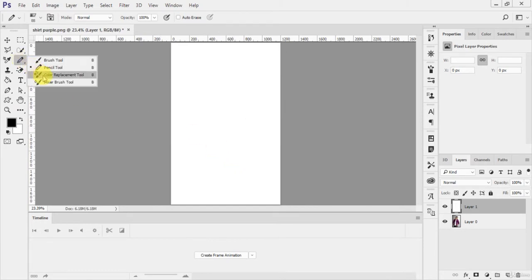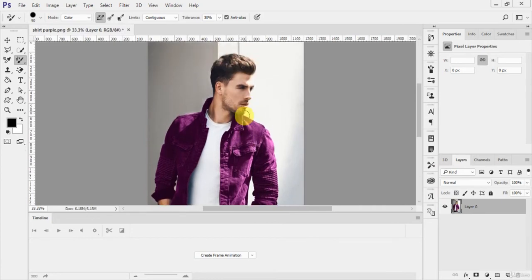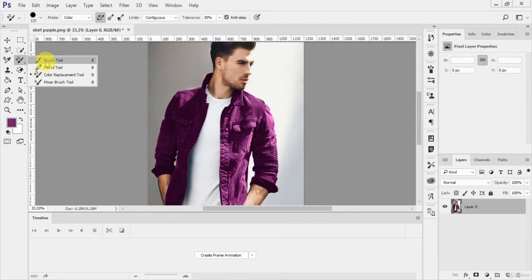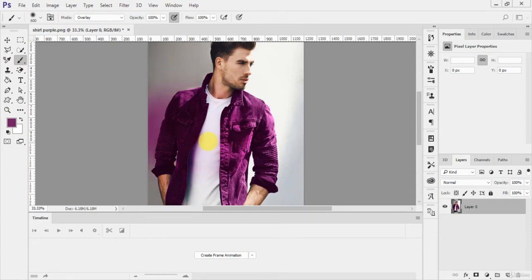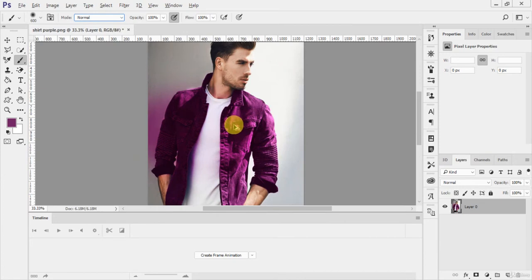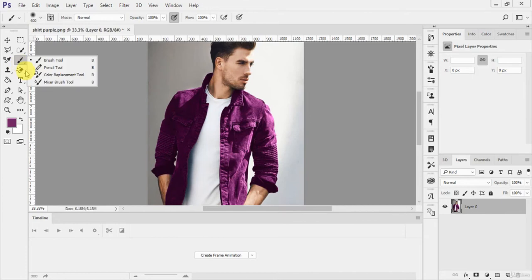Now this is the color replacement tool. Let me show you how this works. Here is an image of a man, and I want to replace the top foreground color. I'll select this purple color. When you use the normal brush tool and paint with purple, it makes the whole area purple across the entire image.